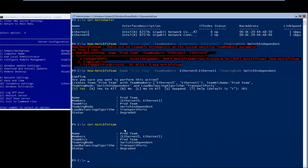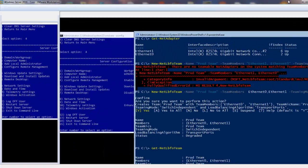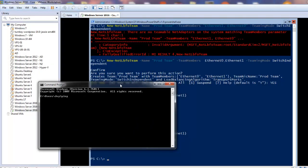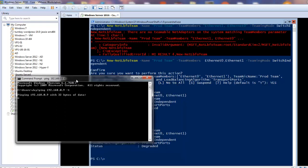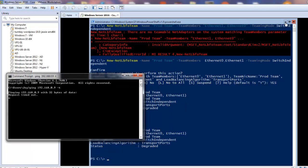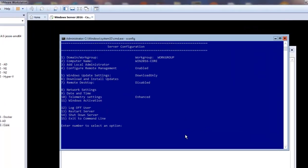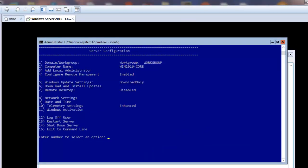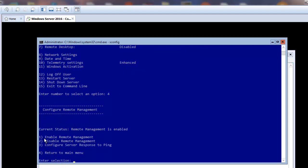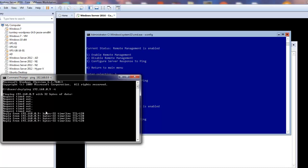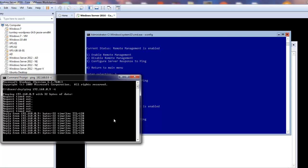Now I want to test if this IP is responding to ping. Opening a command prompt and pinging 192.168.0.9, we see it's not responding. To fix this, in sconfig go to Remote Management (option 4), then option 3 to configure the server to respond to ping, confirm Yes, and now the ping responses come through — confirming our communication is working and NIC teaming is set up.